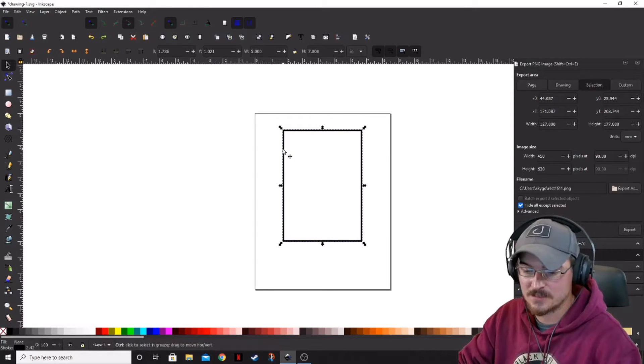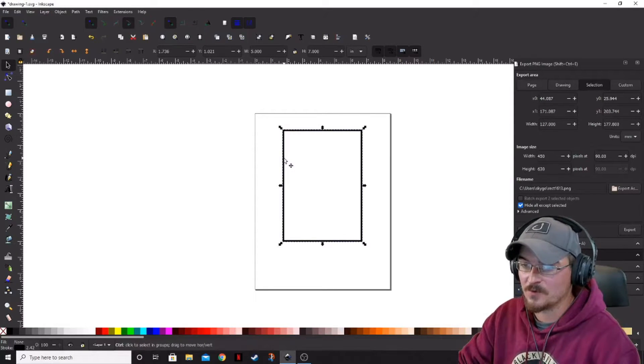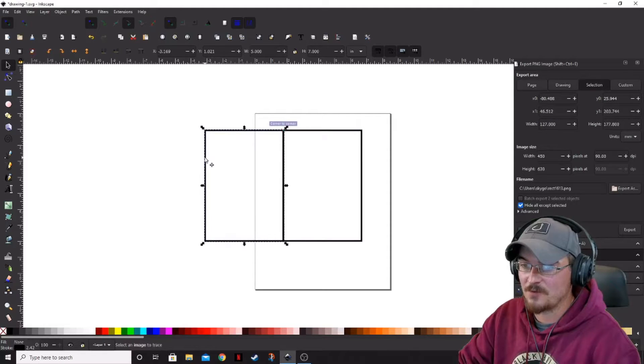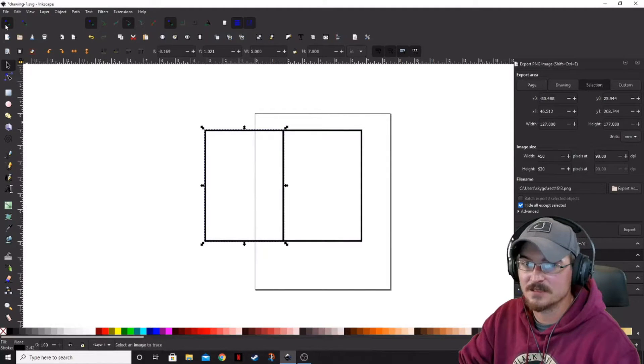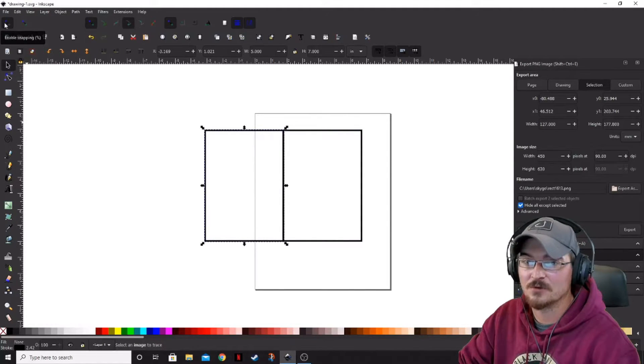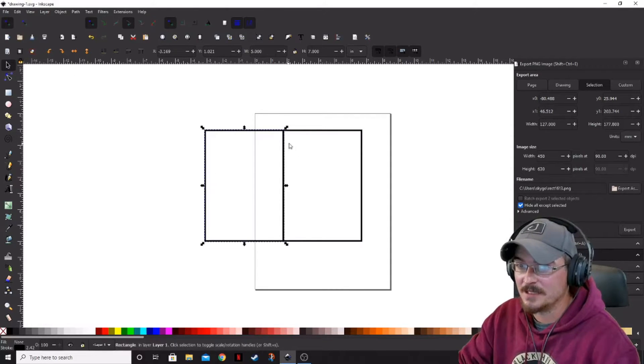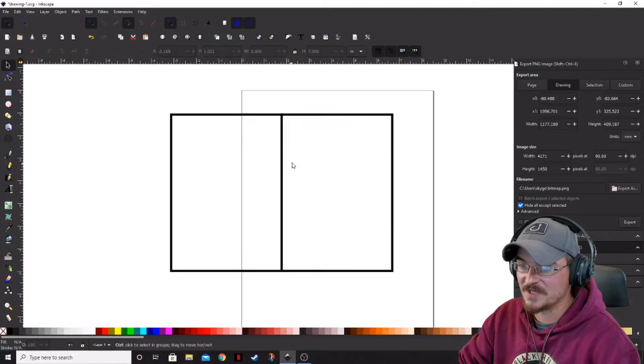So let's go ahead and duplicate that. While holding control, we're going to drag that over and let it snap to this corner. As long as you've got your enabled snapping on, it will snap to that corner for you.